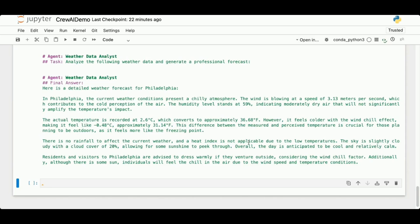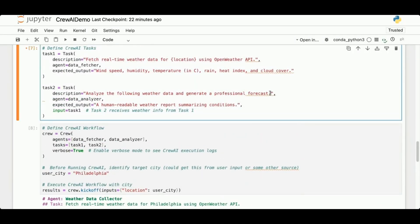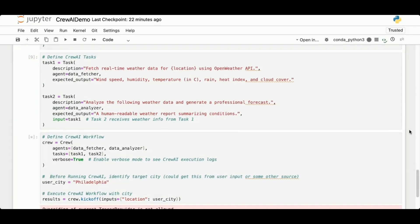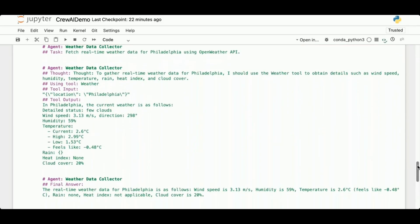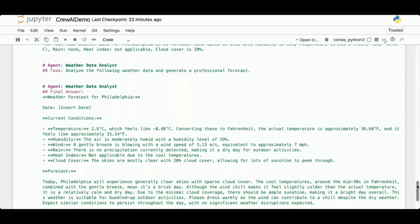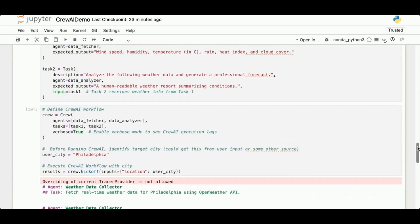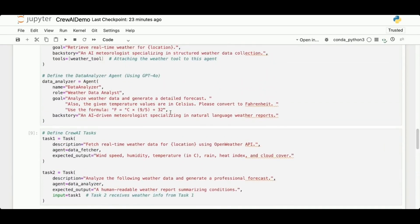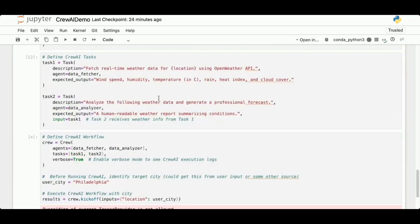I'll make a couple of slight changes — in task two I'll remove a colon and add a period, and rerun. Since it's using an LLM it's going to generate a different summary and forecast each time. The output is a bit long, so I'm going to go back to the data analyzer agent's goal and update it to specify 'one paragraph max', which will be fed into the LLM. After rerunning, the final output from the weather data analyst is a one-paragraph forecast.